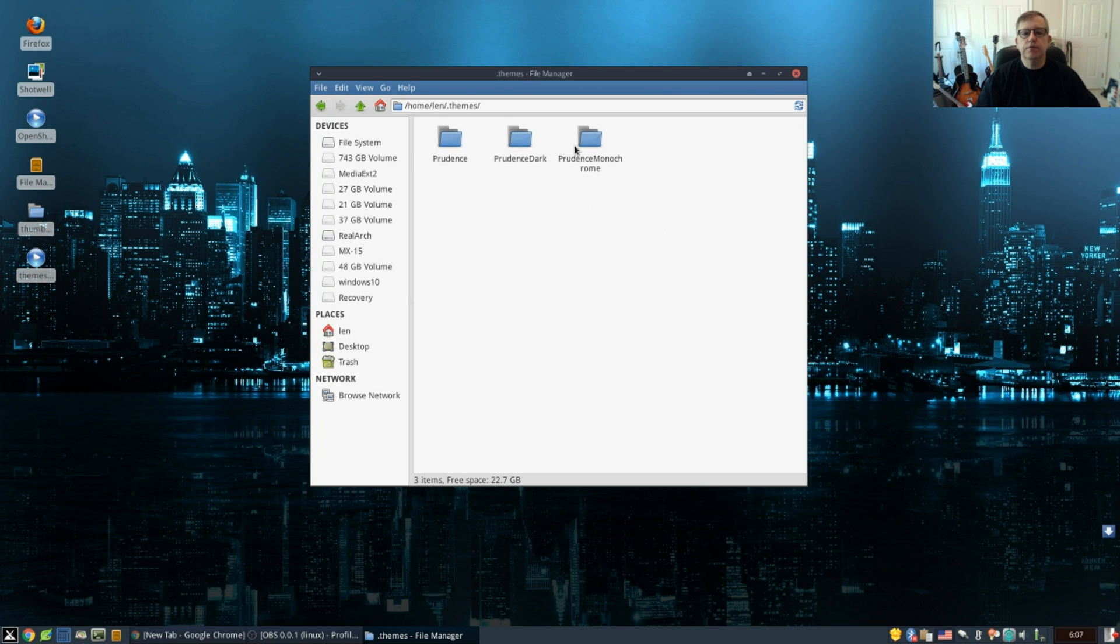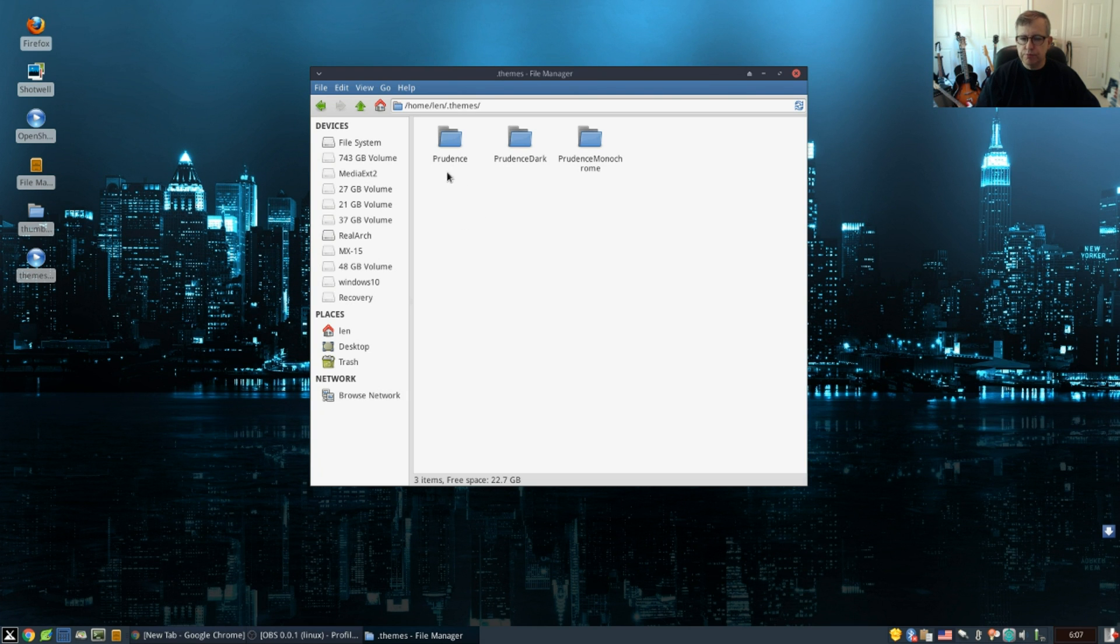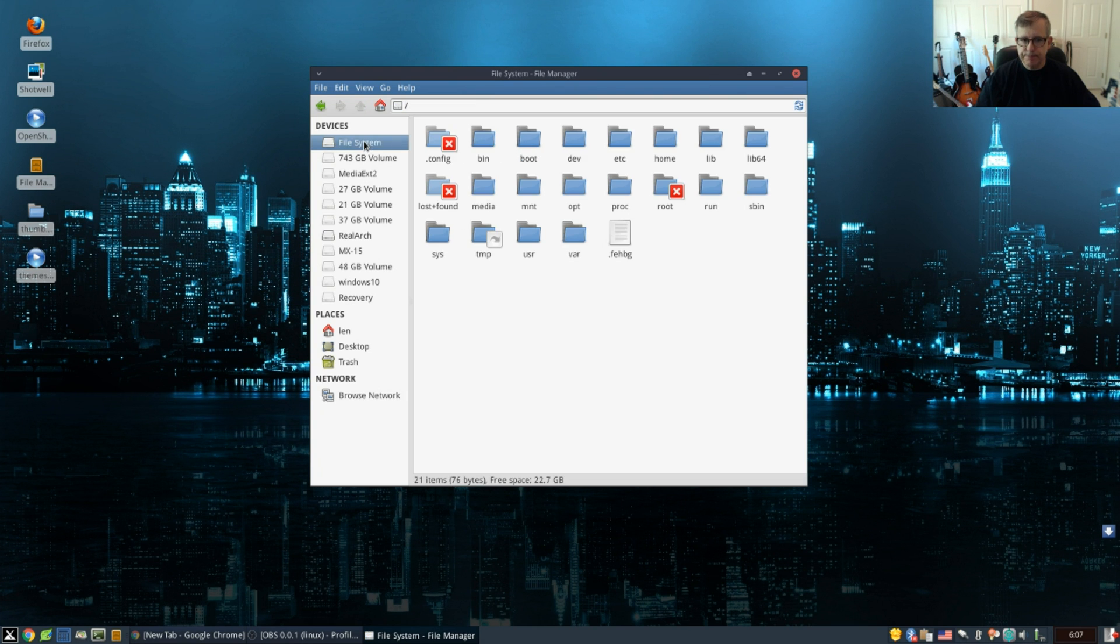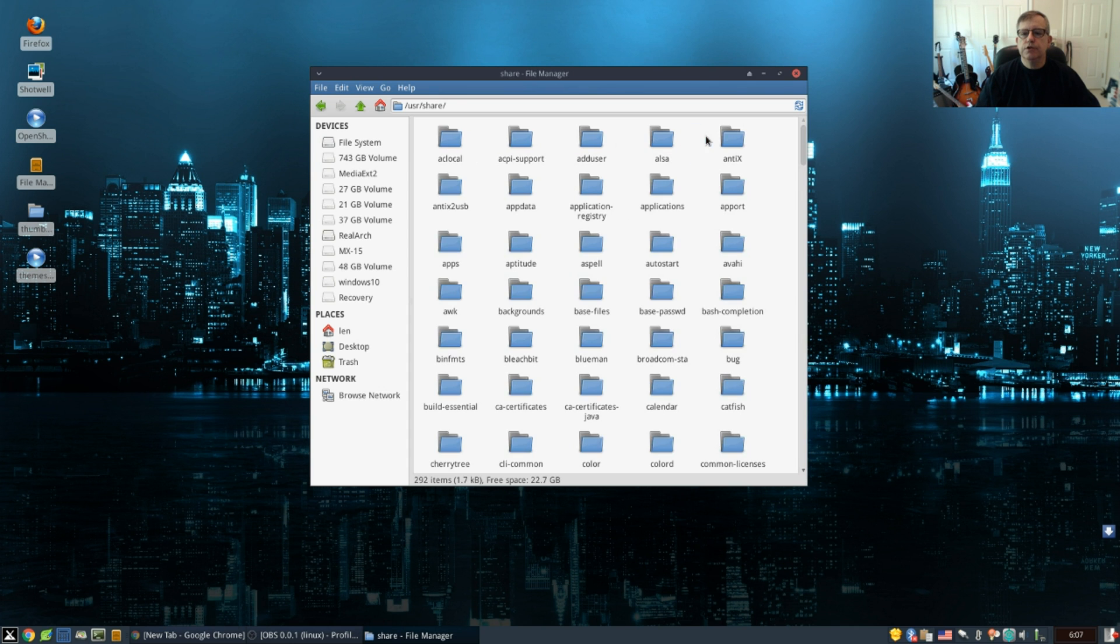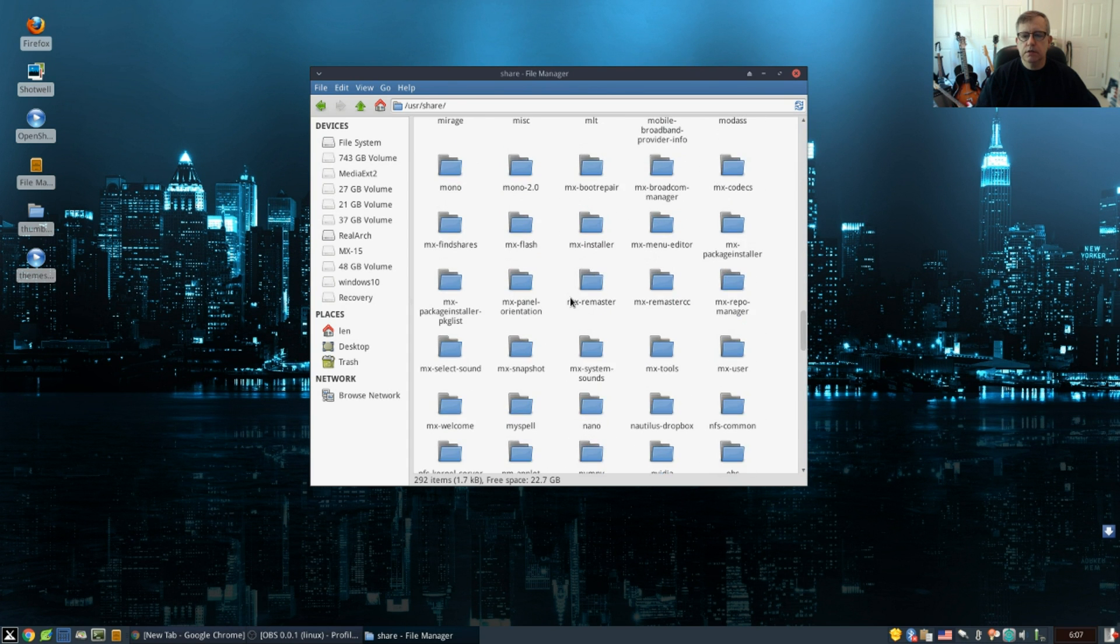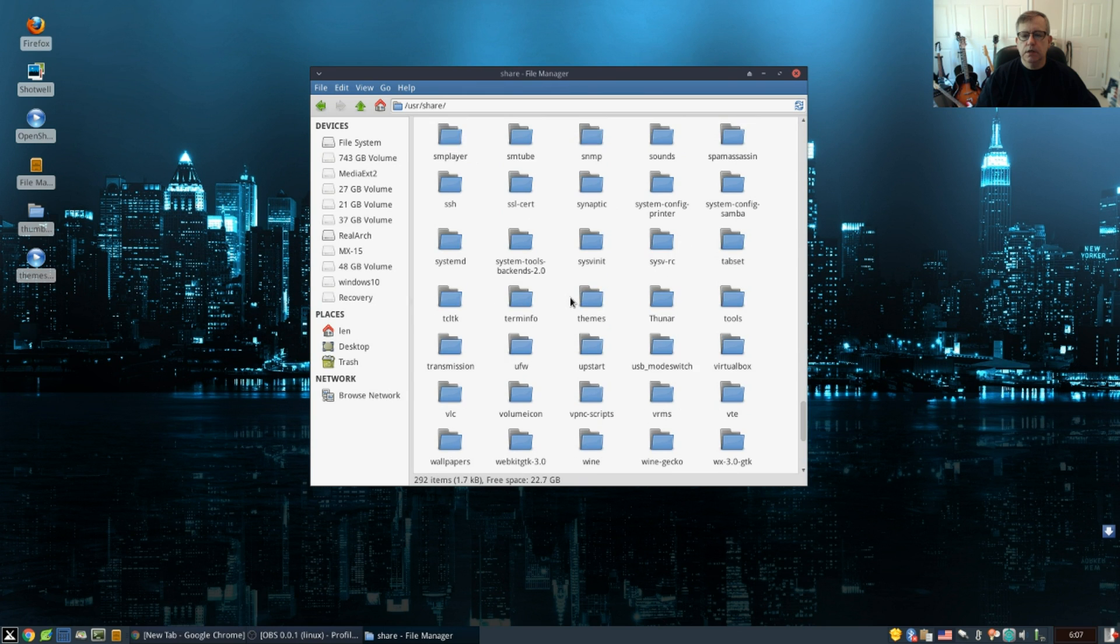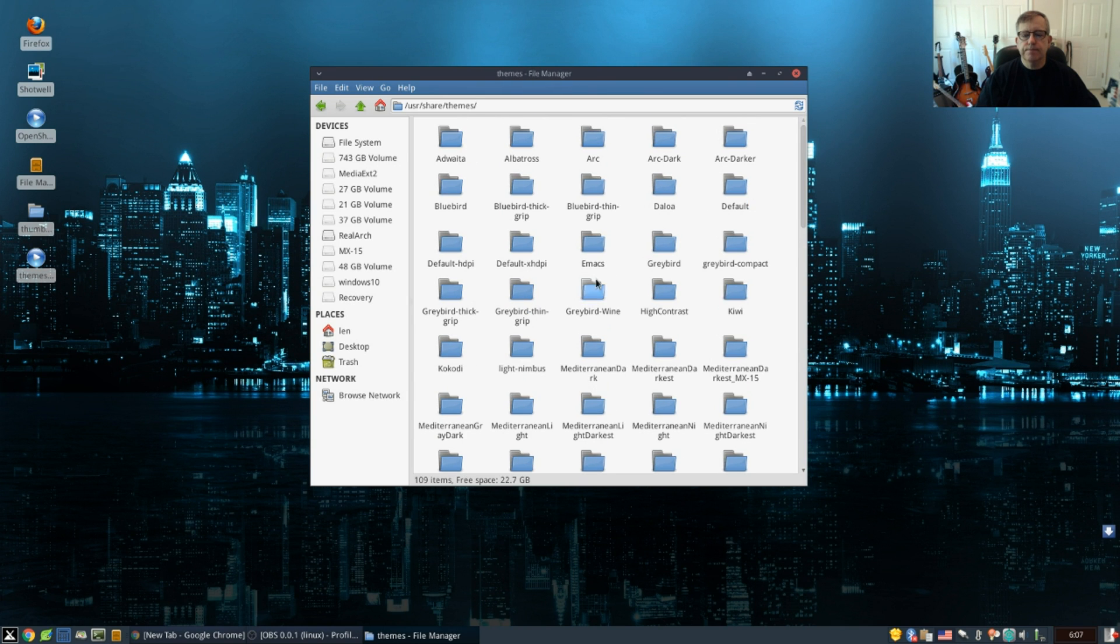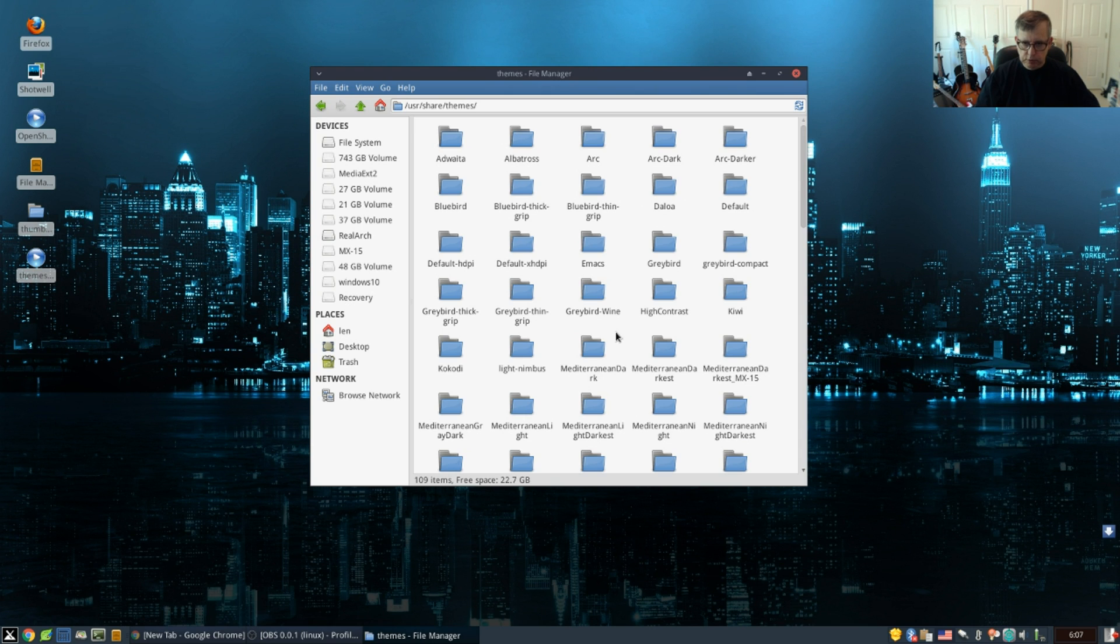That's the first method and that's the method we're using today. So now those three new themes are in your themes folder. The other method would be to use the master themes folder which requires root privileges, and that would involve going into file system, user, share, themes.